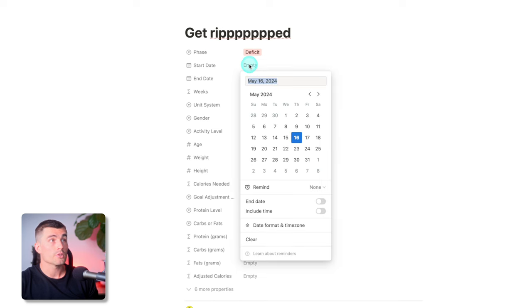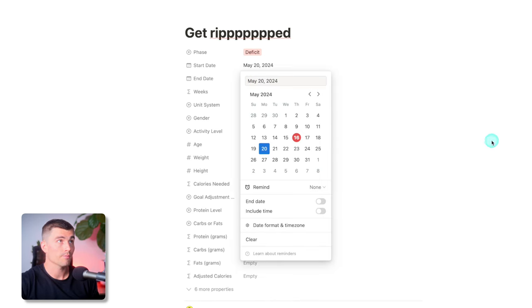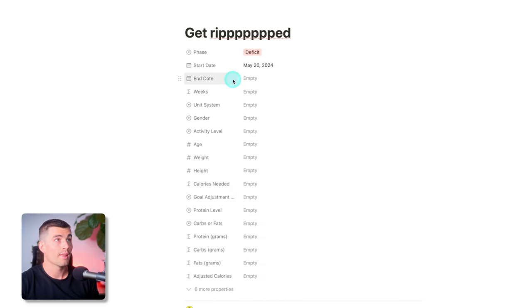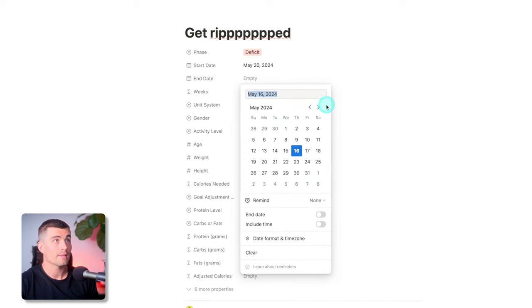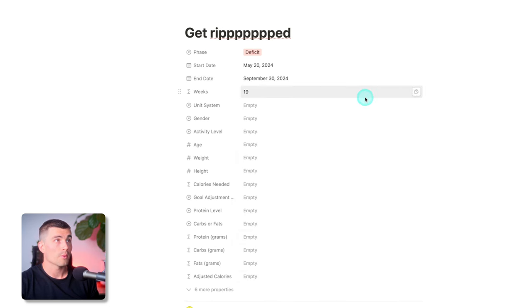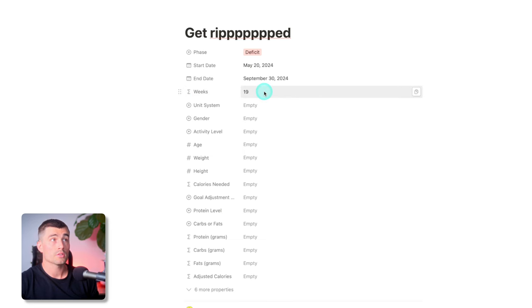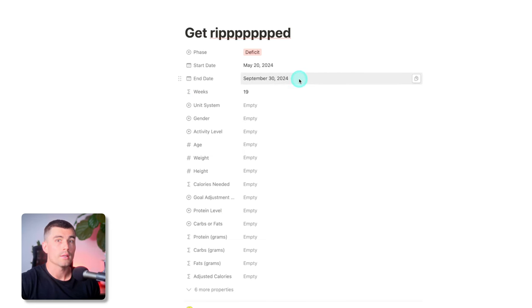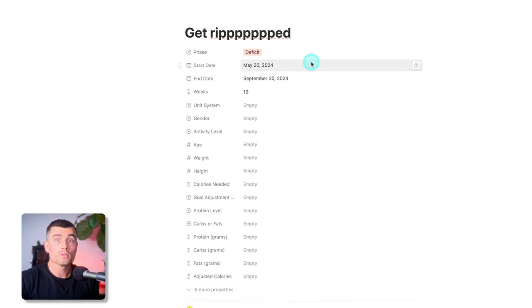Here you can go ahead and select your start and end date. We'll select Monday because diet starts Monday, and we'll go ahead and select an end date — we'll give ourselves a couple of months, maybe the end of September. This calculation right here just calculates the number of weeks between your start and end date, so you can know how many weeks are in your plan.